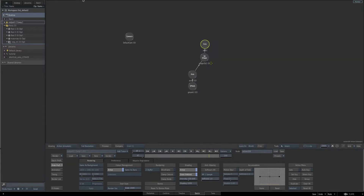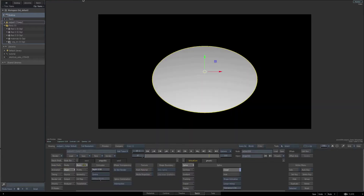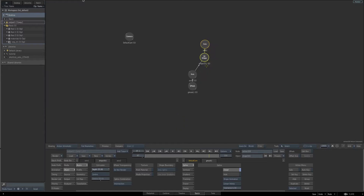Go back to the schematic view and make sure you have the 3D shape selected. Turn off our node preferences — we're done with those. Then from the basic parameters, we want to extrude this. We'll set the depth to 25. Now right away, let's assign a material to this to get it starting to look like the base that we want.